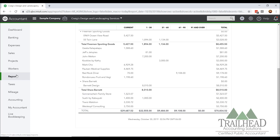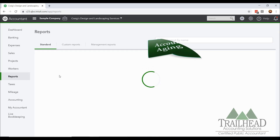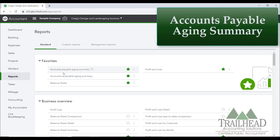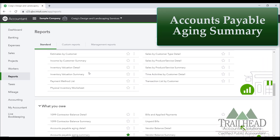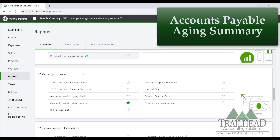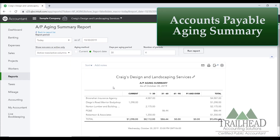The second report I want to show you is the Accounts Payable Aging Summary report — kind of the opposite of what we just looked at. We just looked at money coming in; now we're going to look at money going out. I have it starred because I use this report a lot, but if you don't, scroll down to What You Owe and it's sitting down here in your Accounts Payable Aging Summary.